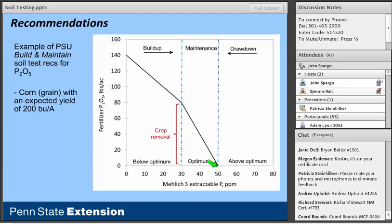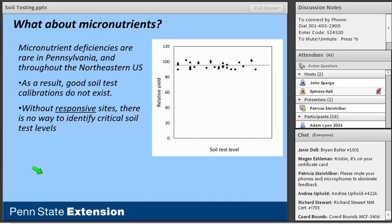Just a few words about micronutrients. Micronutrients may not be included in the routine mid-Atlantic soil test because we've never really been able to make much use of them — micronutrient deficiencies are pretty rare in Pennsylvania, throughout the Northeast, and in most of the mid-Atlantic. As a result, we've never really been able to calibrate our soil tests for micronutrients. Every time we've gone out to do micronutrient response trials, we rarely see a nice consistent response to zinc, manganese, copper, or any of them — so without response sites, there's no way to identify the critical soil test level.